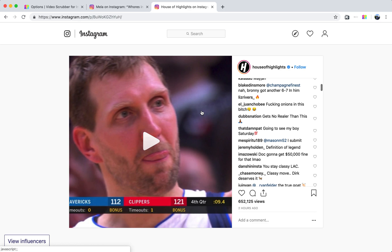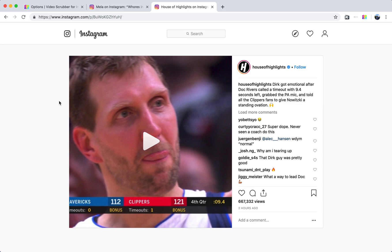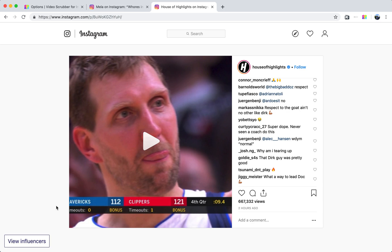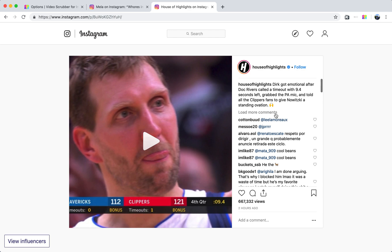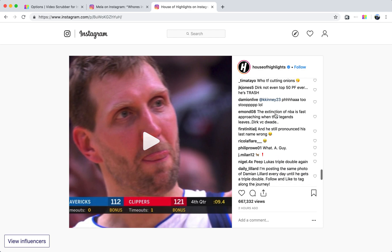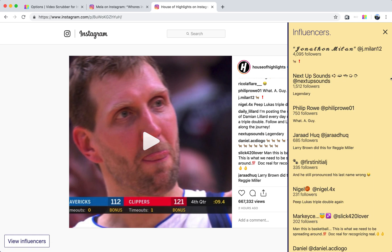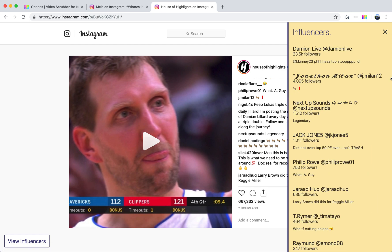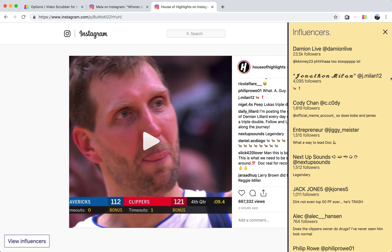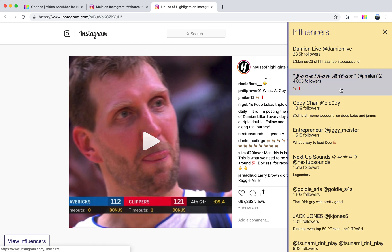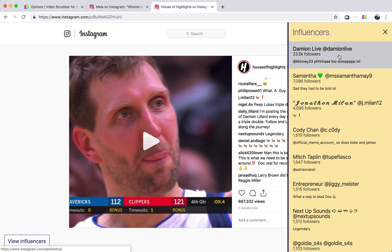That previous video didn't really have any comments, but this is a House of Highlights video that has tons of comments. When you have this view influencers mode enabled, the extension will load all the comments and it'll attempt to rank them by which commenters have the most followers. As it's fetching profiles and looking at their follower counts, you'll start to see a sorted ranking of the people that have commented on this video. DamienLive here has 23.5k — this is the most influential person that's commented on this video.